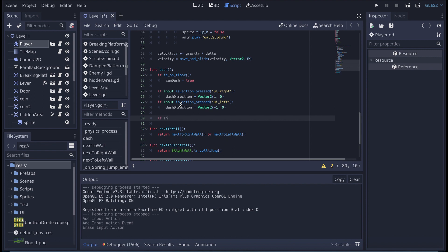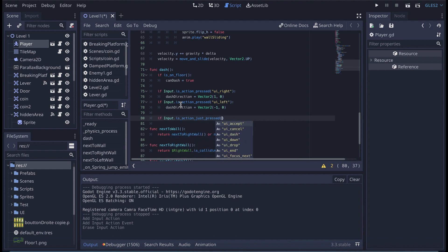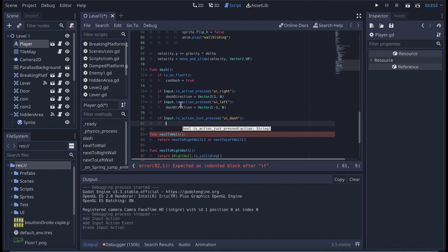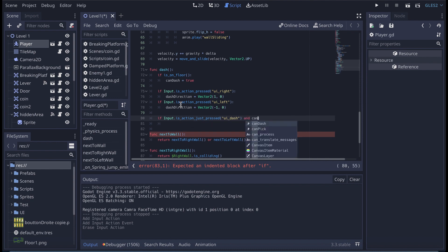So me, my dash is just right here, ui dash D. So I'm going to use that one. I'm going to say that if input.is action, this time it's going to be just pressed because I just want to have that action when I press the key. I don't want to continue to press the key. So I'm going to say ui dash. And here, and also I'm going to say and can dash. Actually here what I'm going to say is velocity.